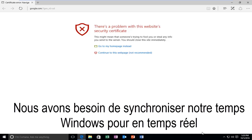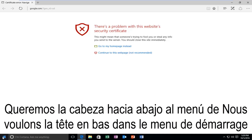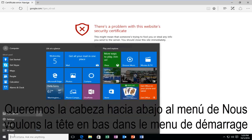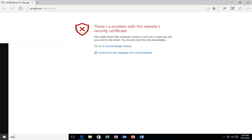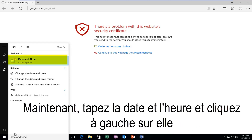So in order to do that, you want to head down to the start menu on the bottom left side of the screen and left click on it. Now you want to type in date and time. It should be listed right above the control panel, so you want to left click on this.